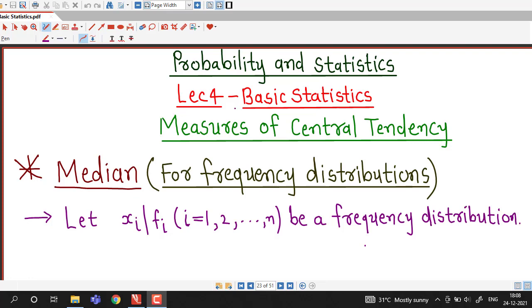Hello friends, I welcome you in lecture number 4 on basic statistics. In this lecture we are going to discuss how to find median for frequency distributions.